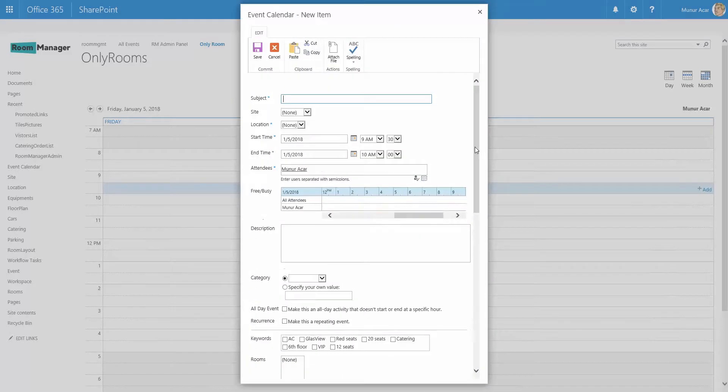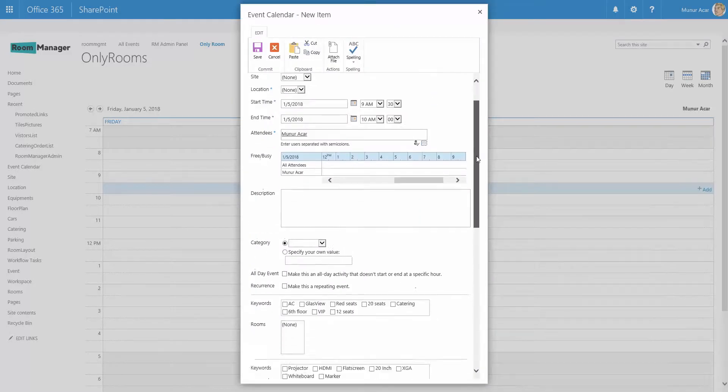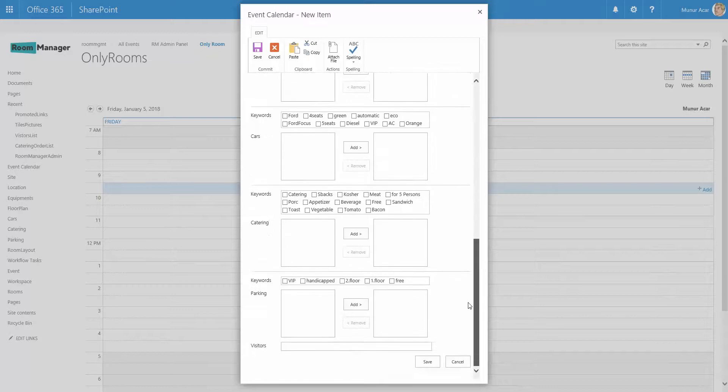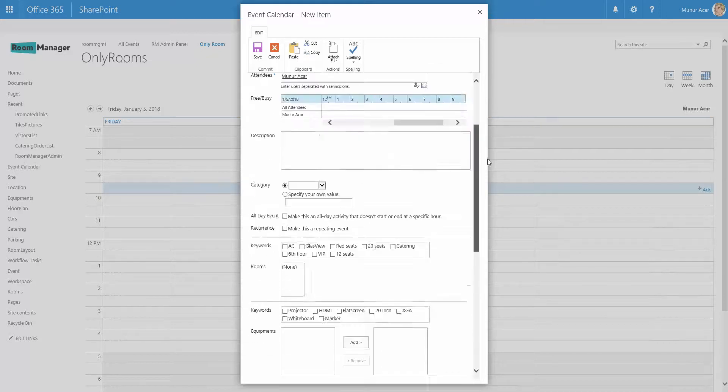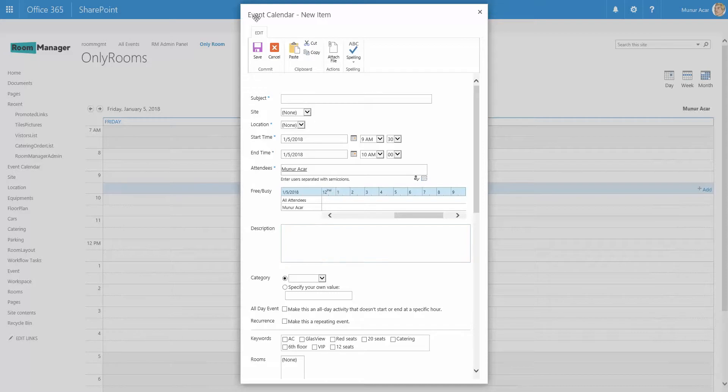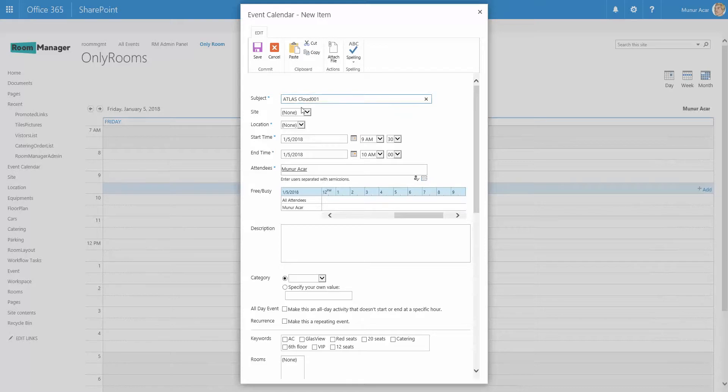And the booking form here as well is quite customizable. There are some limitations, but out of the box this is the event form which comes with the Office 365 event calendar. So we enter here the title, the subject for the event. So let me add here Atlas Cloud.